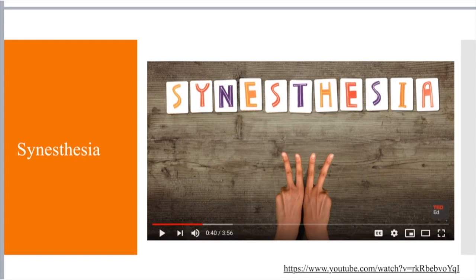We're going to watch a video that gives an overview of what synesthesia is and some examples. There are also other YouTube videos showing what synesthesia looks like for those who have it — it can be like a virtual reality experience. This is kind of the last piece of the puzzle, bringing everything together. We've talked about vision, hearing, smell, taste, and touch, and now we have sensory interaction and extreme cases such as synesthesia.